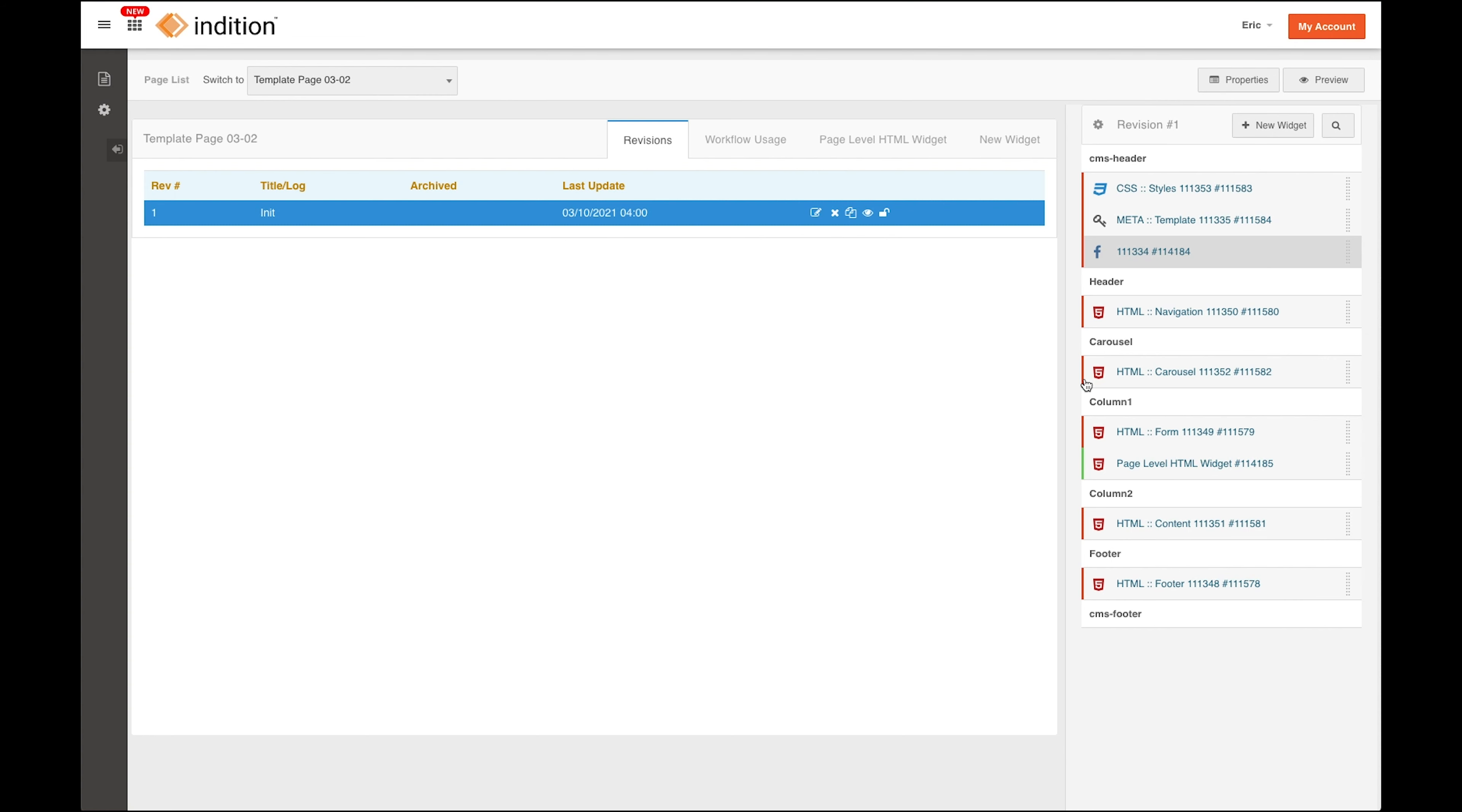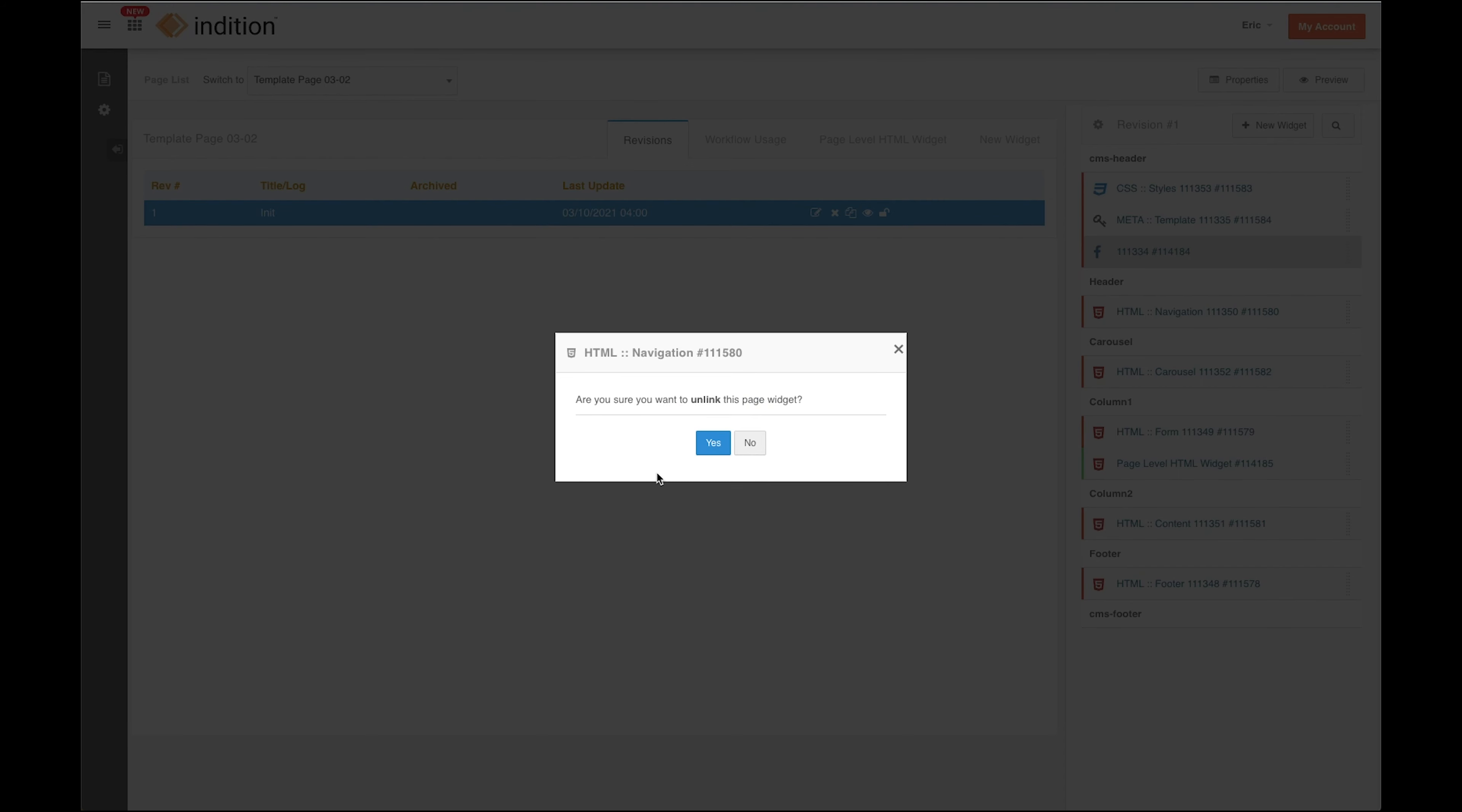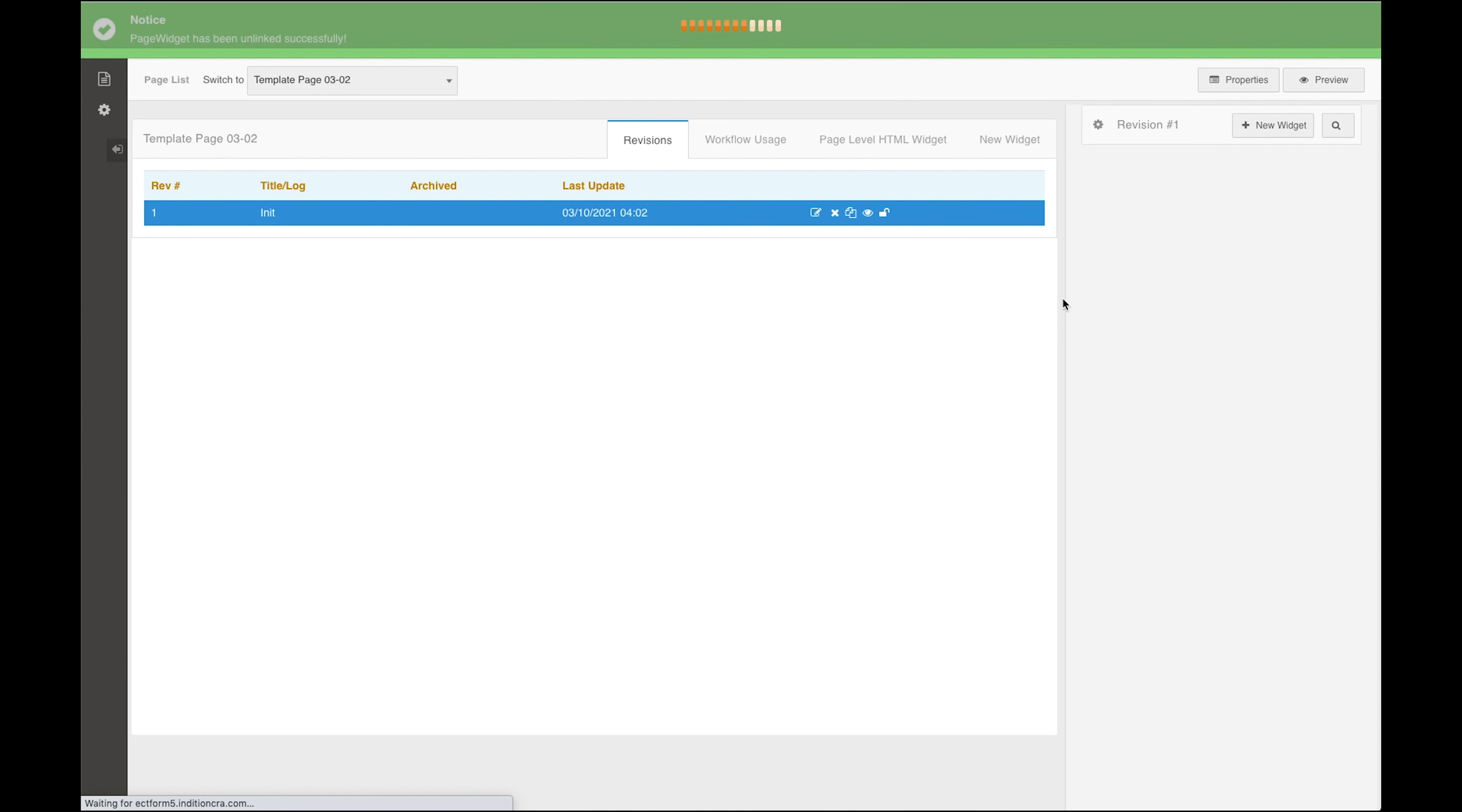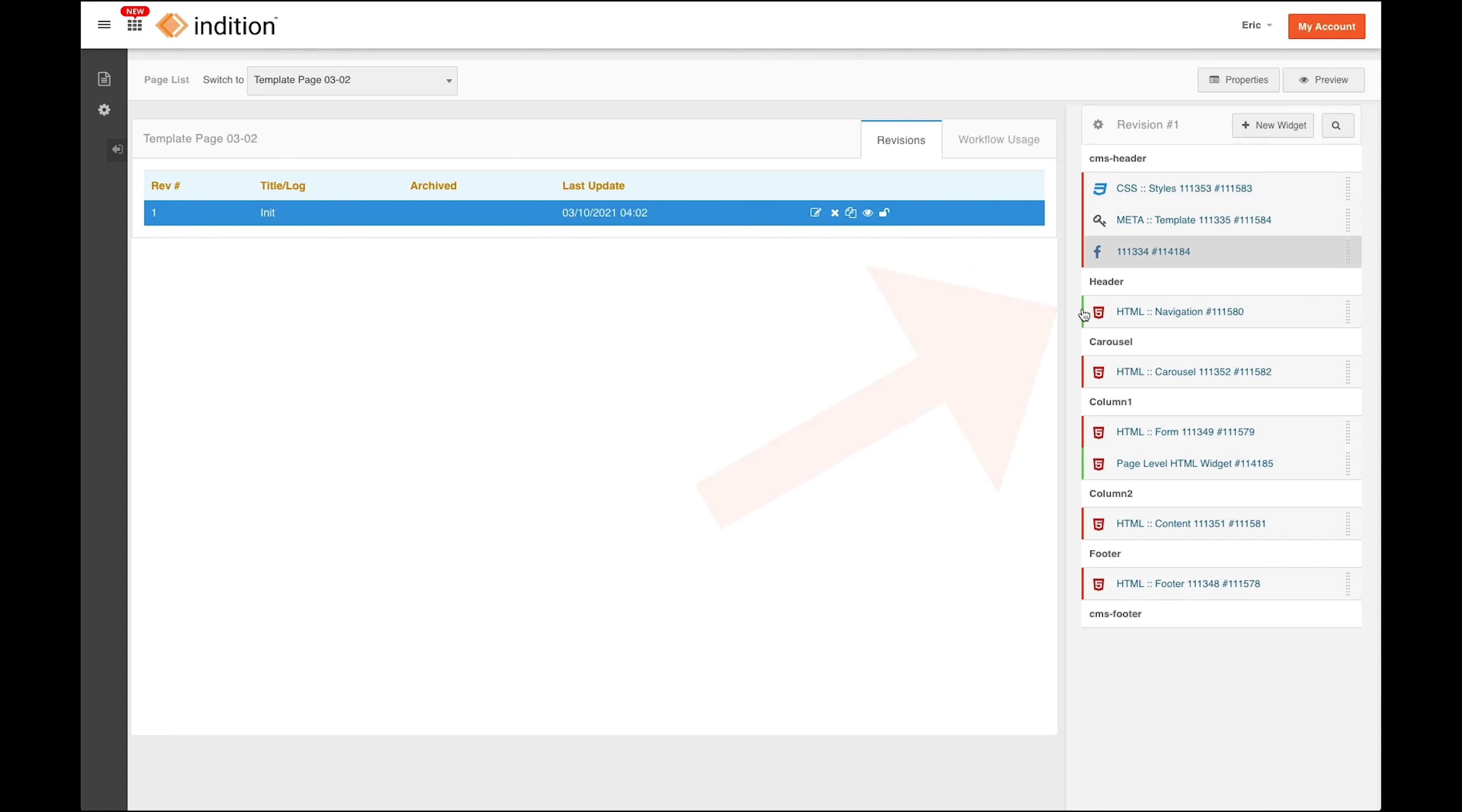So what you can do is you can click on any of these template level widgets, and you can see here that we have the option to unlink this widget from the template. And when I do that, what happens is you'll see that it turns green here.